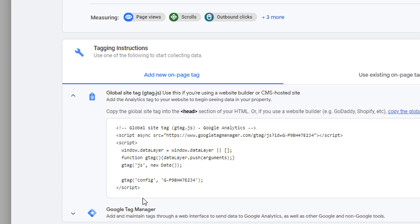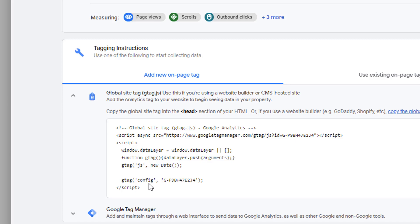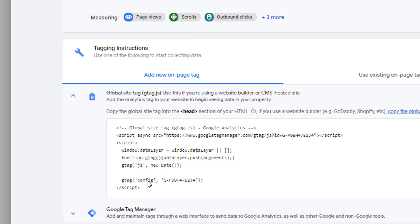The setup that I showed you was for Google Analytics 4. That's the new version of Google Analytics. However, if you have existing Google Analytics account, that's Universal Analytics, also known as GA3, then you will need to follow the same process in Blogger. However, your code will look different and it's available in a different place. So let me show you where to get that code.